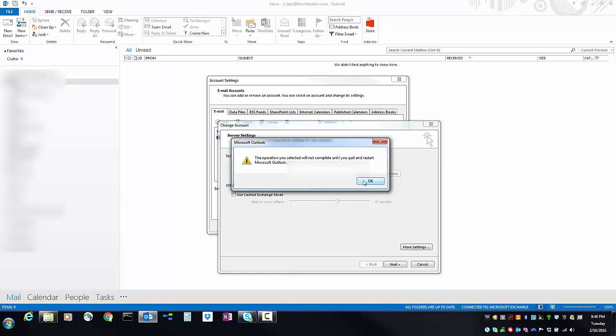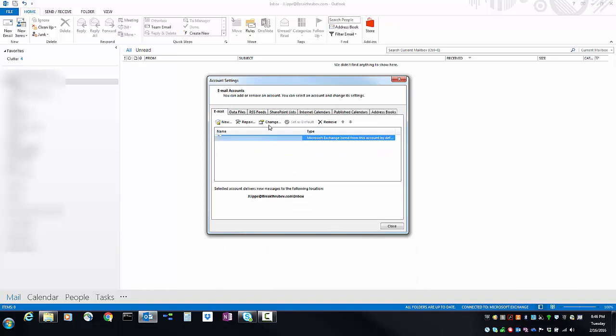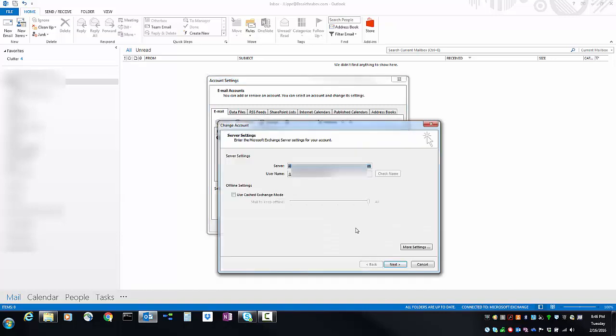Alternatively, if you wanted to turn Cached Exchange Mode on if it was turned off, you would do the exact opposite and put a check in the box.